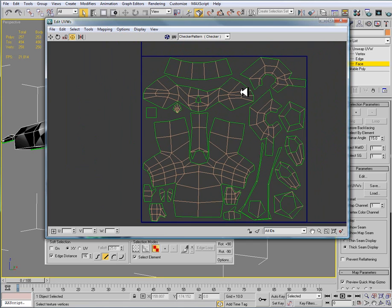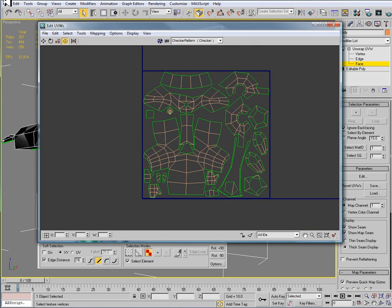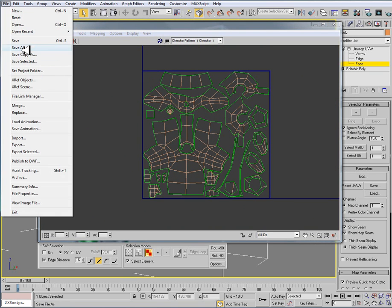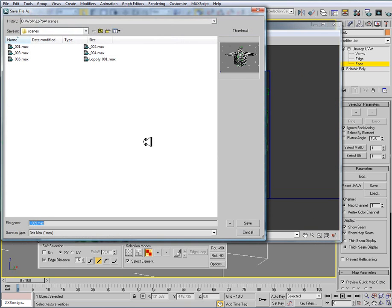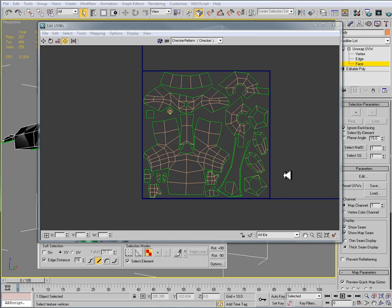Alright, so this should work for my 0-1 space and I can save this off to texture. Before I save this off though, let's save our file. So now we've finished unwrapping the character and we're ready to move on to texture.